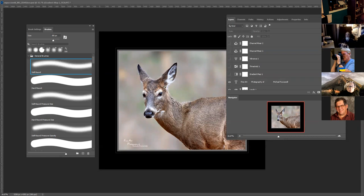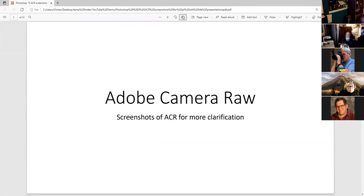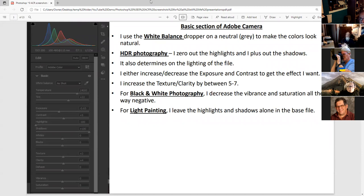Now I'm going to show a presentation on screenshots. First, Adobe Camera Raw: I get the white balance, click on the photograph to neutralize. For architecture photography, I zero out the highlights and plus out the shadows. For regular still life with a single file, I do the same thing. But with light painting, I don't touch the highlights because I want to keep them — it's different.